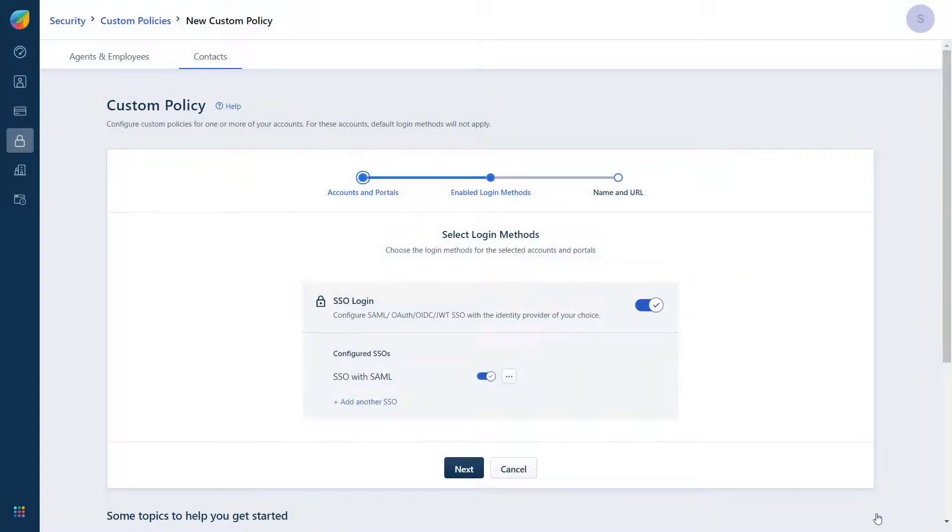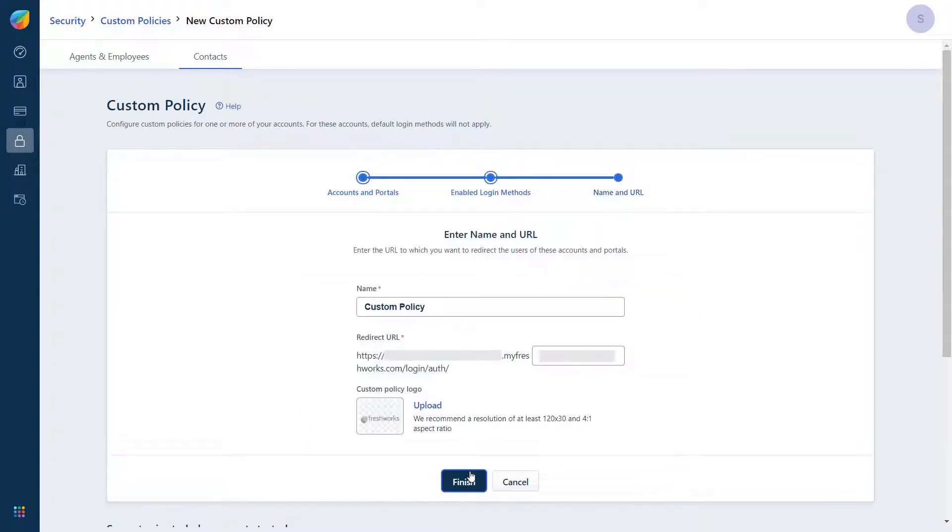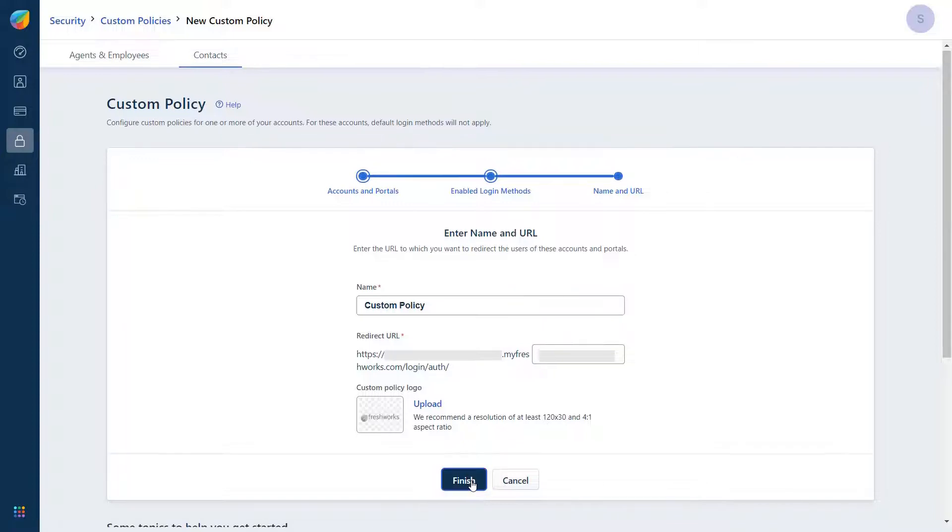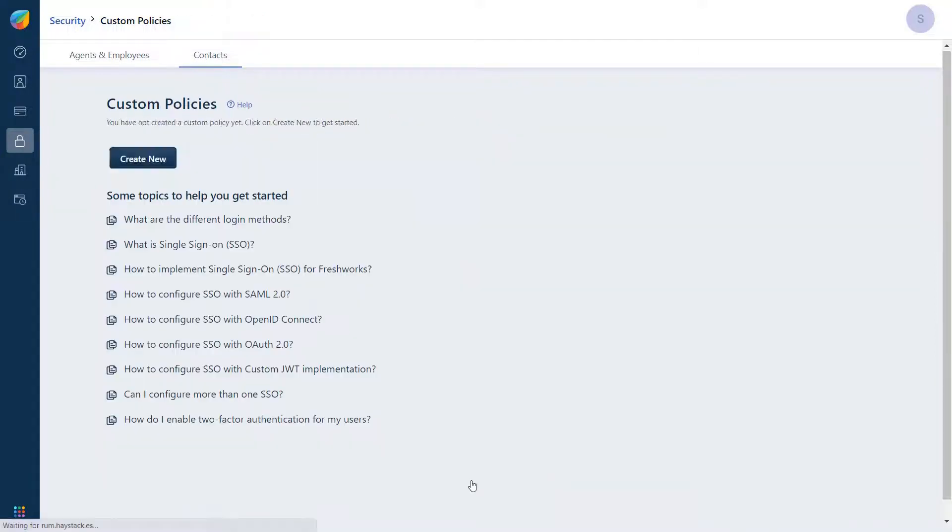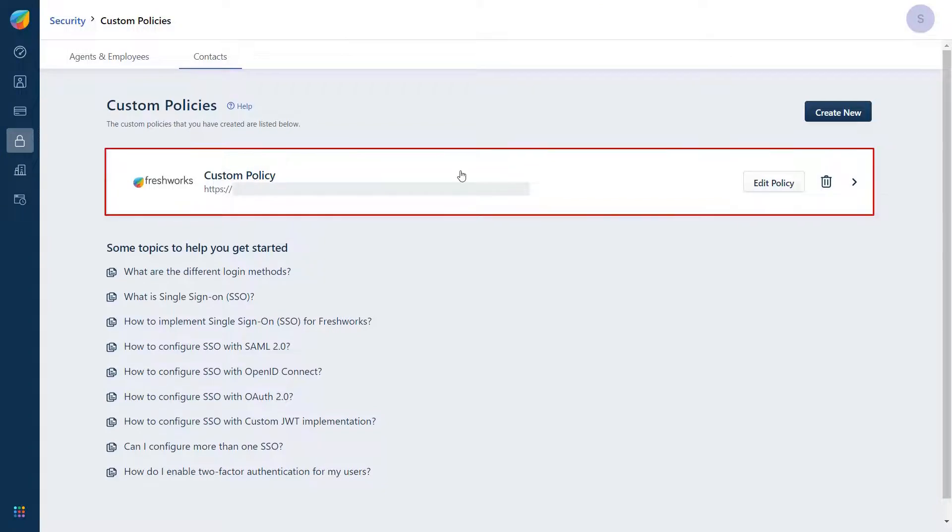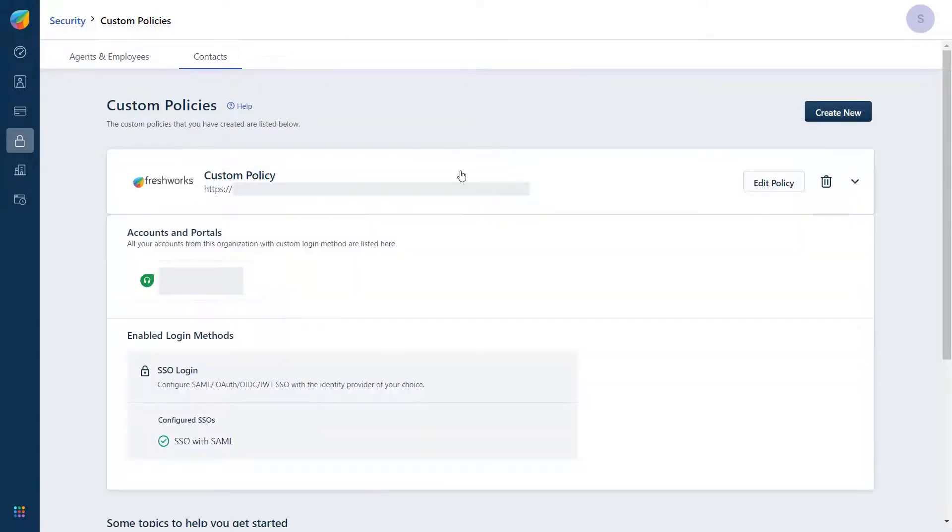Now make sure the SSO login button is enabled and click on Next. Here in the Name and URL section make sure the name and URL are correct to which you want to redirect the users of these created accounts and portals. And click on Finish. You have successfully created a custom policy and configured Freshdesk as a service provider for Contact SSO.